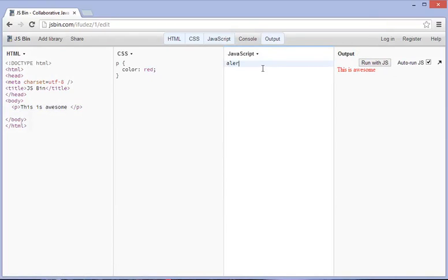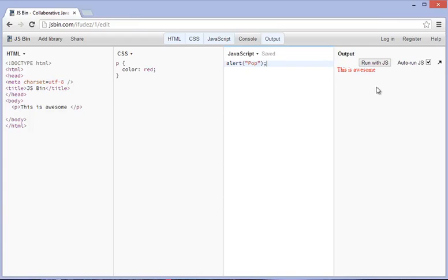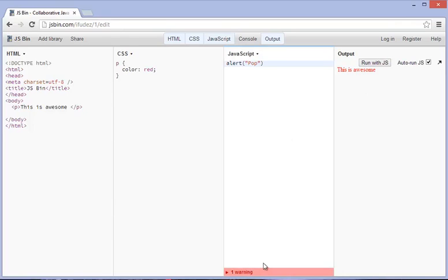And you can type this in, you can go alert, colon, and bracket, quotes, and you can type in whatever you want. In this case, I'll just type in pop, and bracket again, and semicolon. All right, now you'll see that when I do this, you'll see that there's a warning down here. And the reason why there is a warning down there is because this isn't complete.